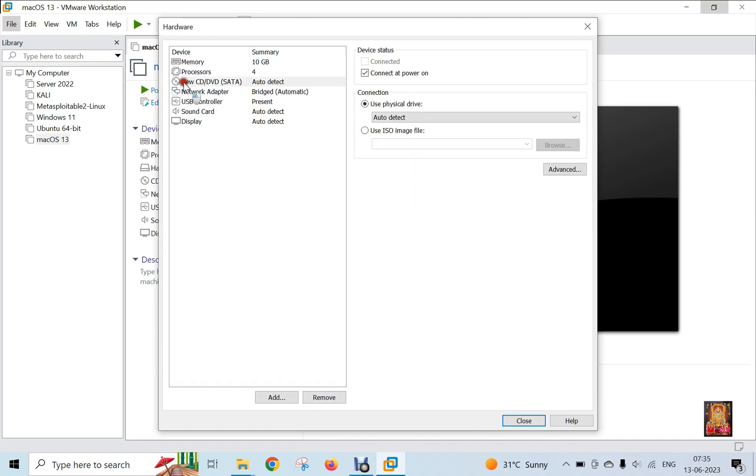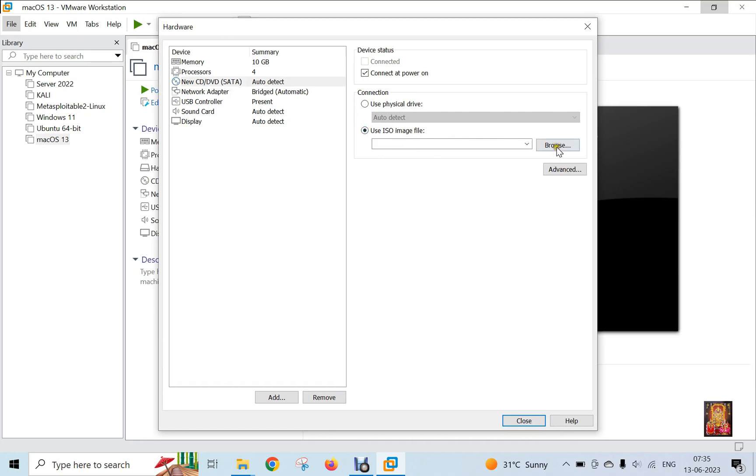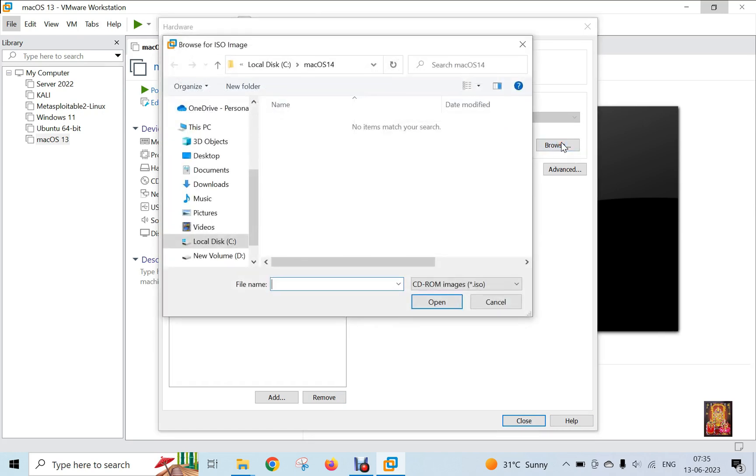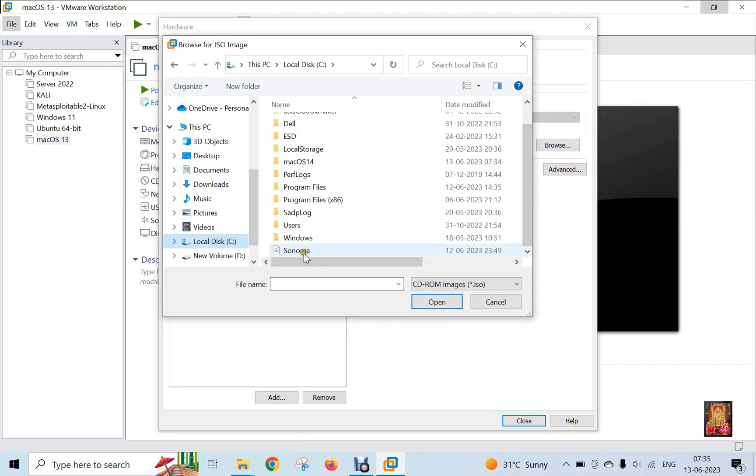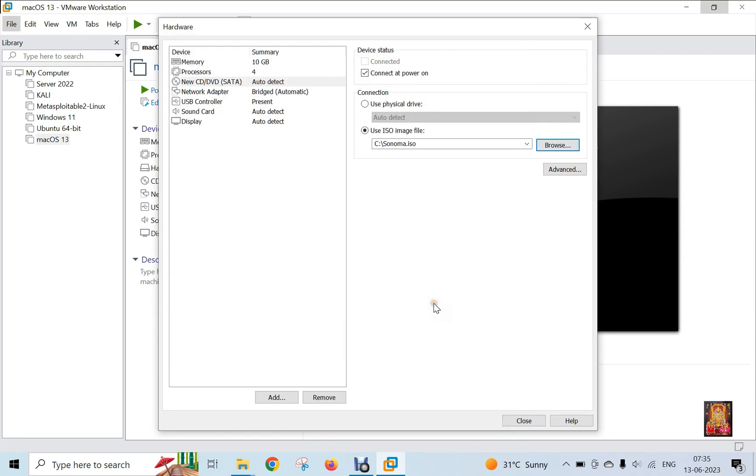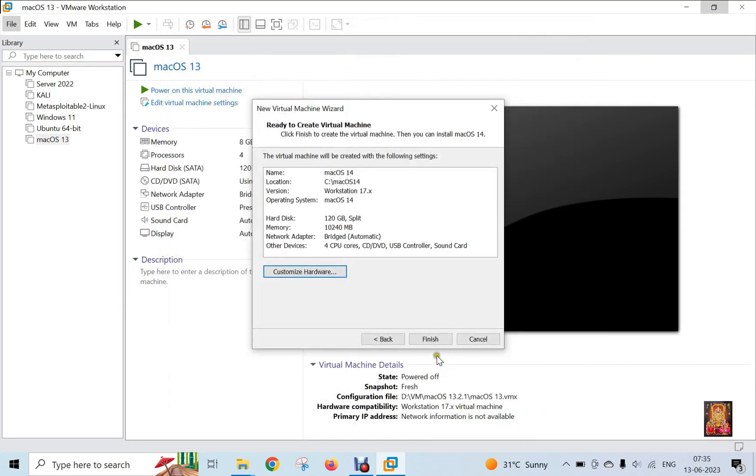Click on New CD DVD. Click Use ISO Image File. Click Browse. Go to Sonoma ISO Image File. Click Open. Click on Close. Click Finish.